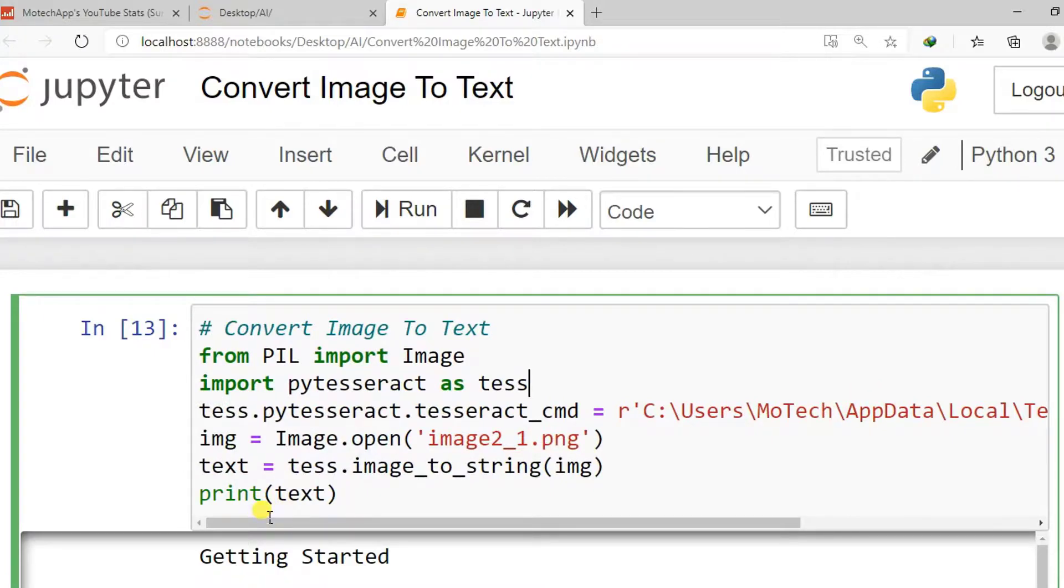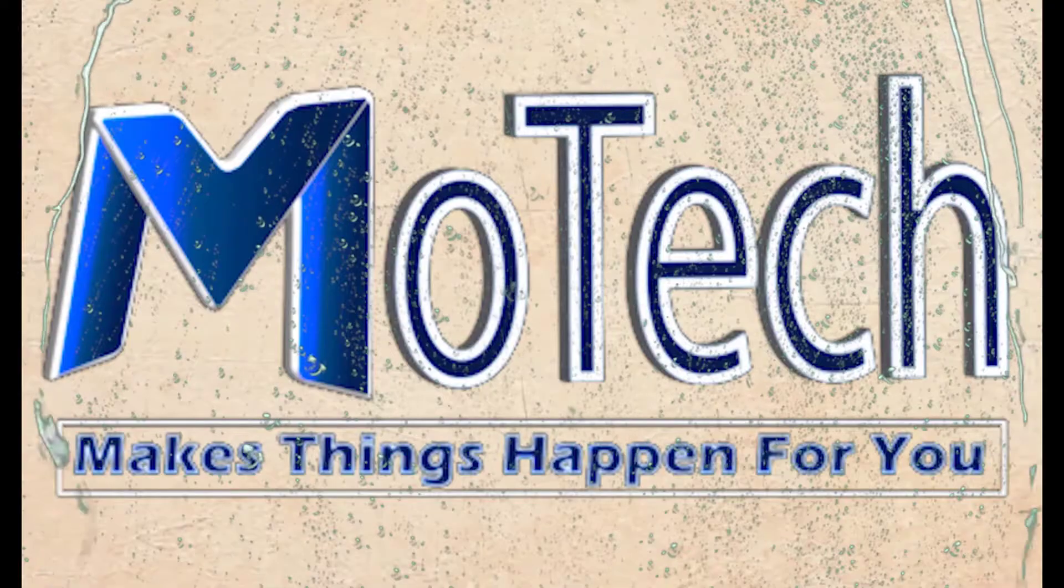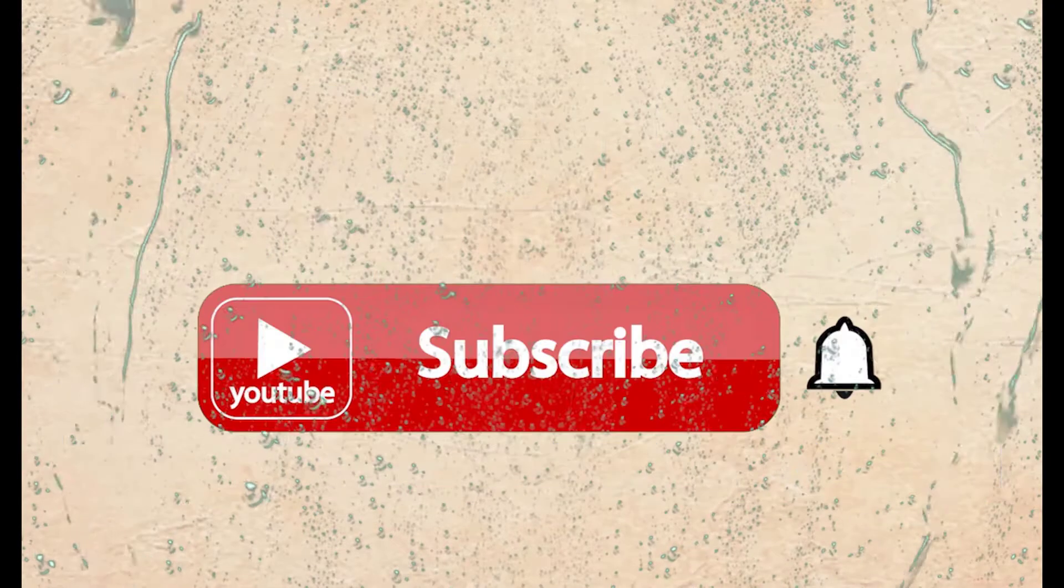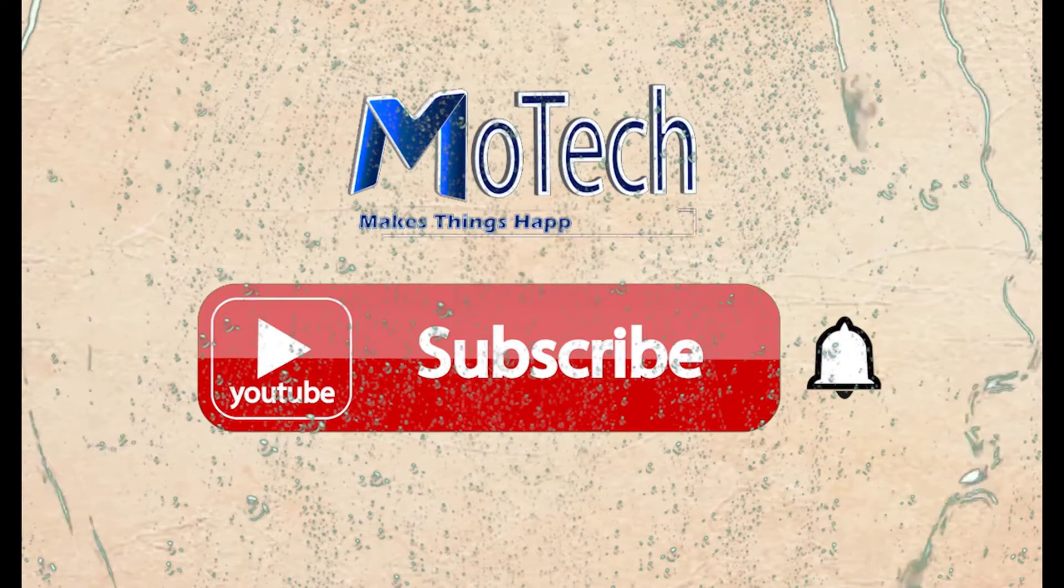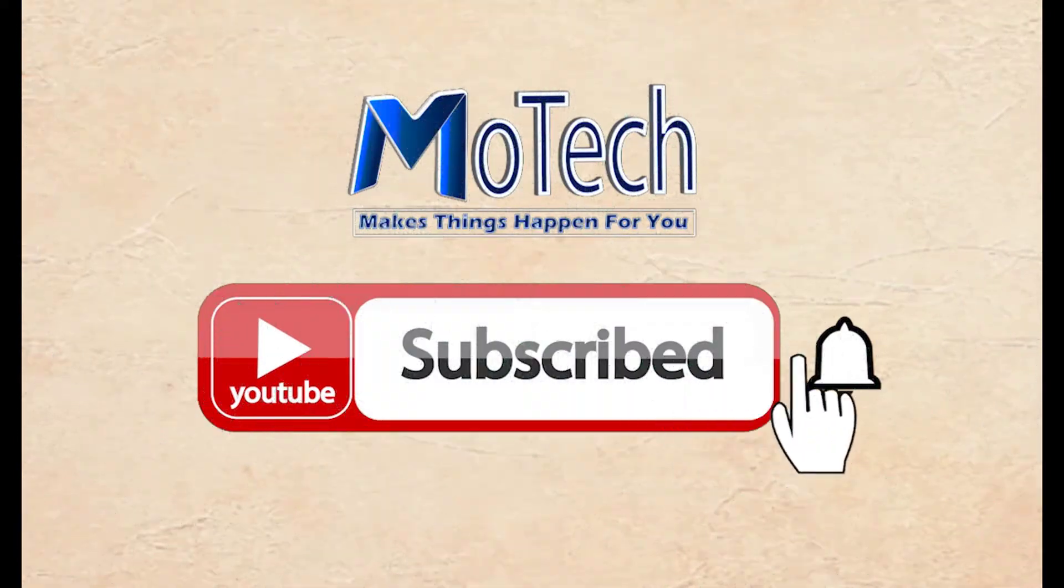Do not forget to like, put comment, share and subscribe for next video update. Thank you and goodbye. Don't forget to subscribe and turn on notification.